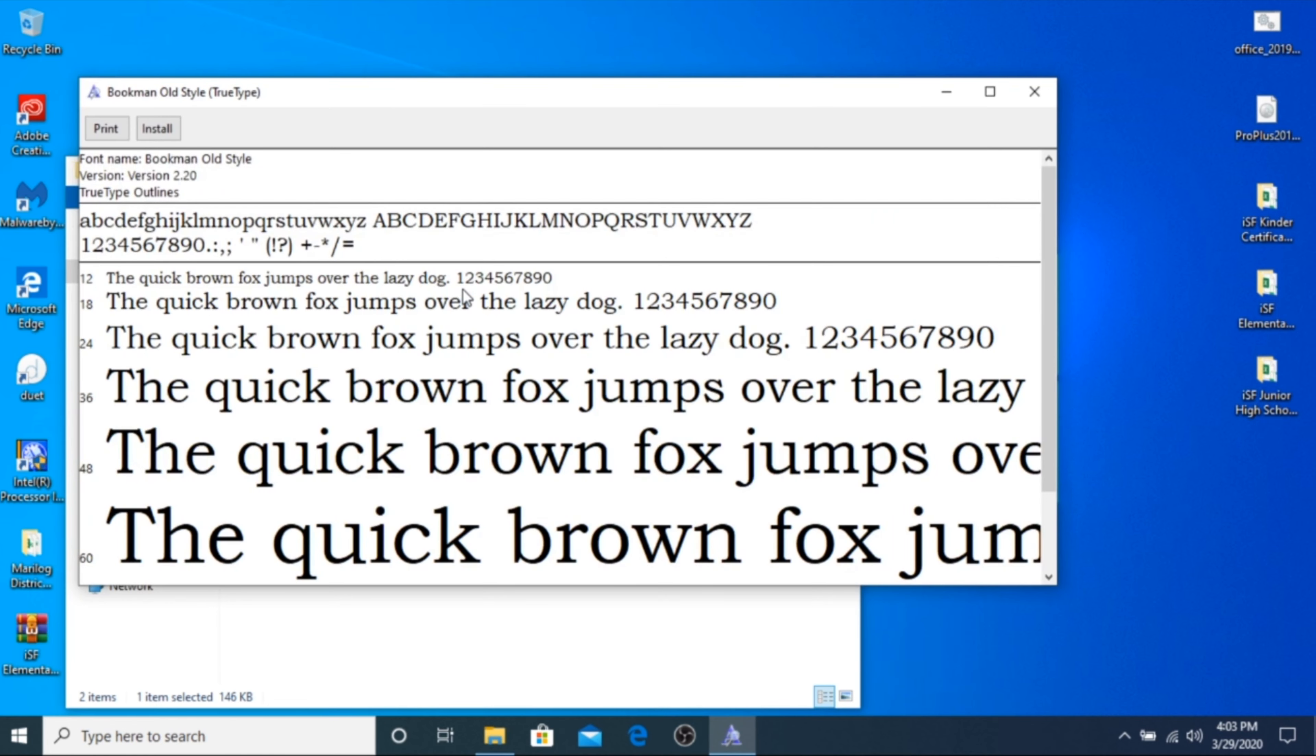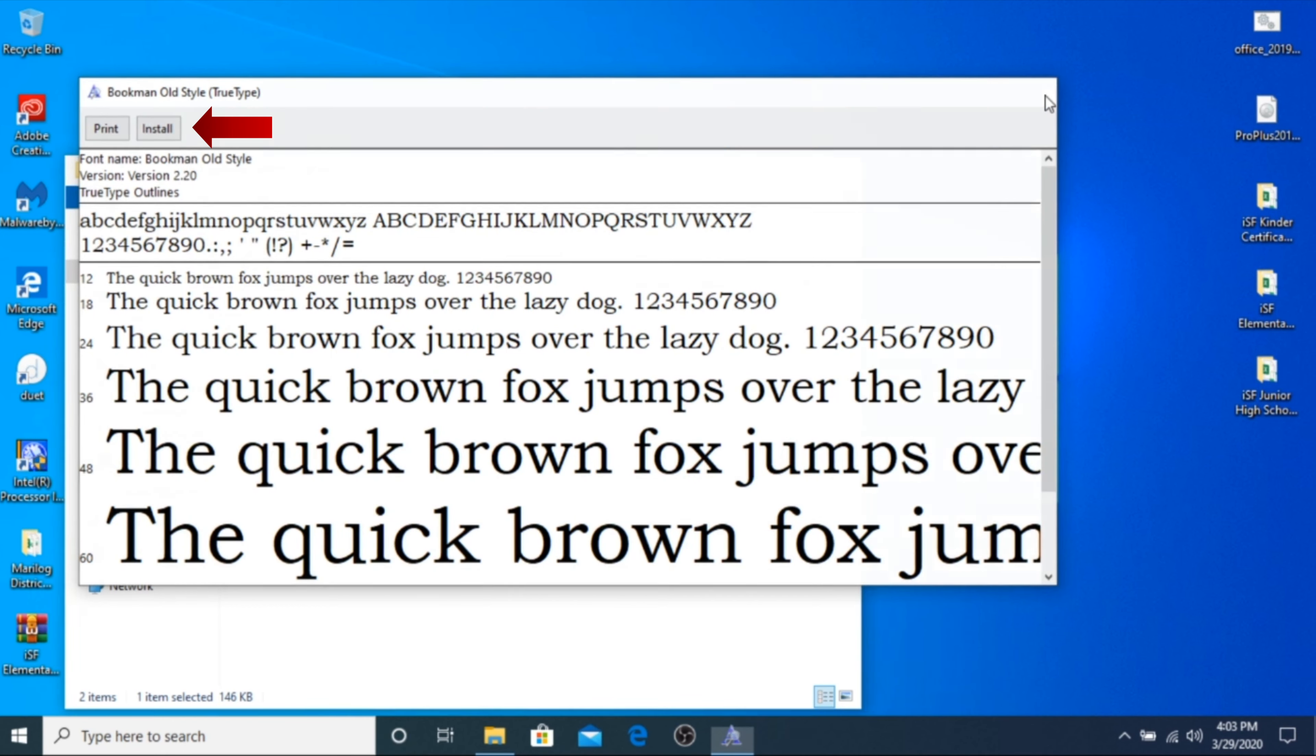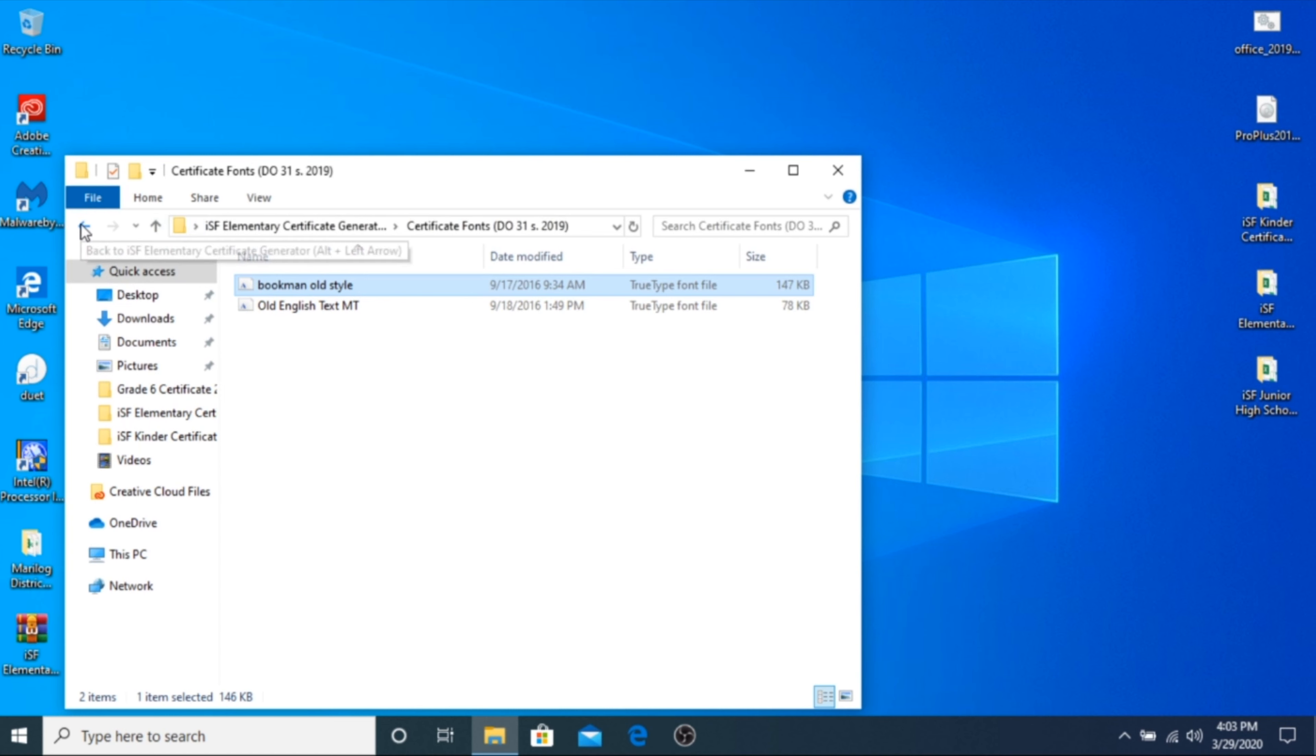Double-click on each font and click on the Install button in the upper left of the window. Once the font is installed, this button will be grayed out. Do this process for both fonts.